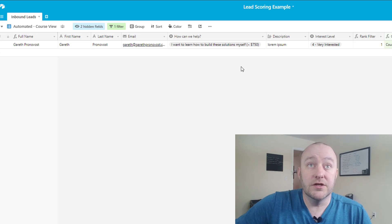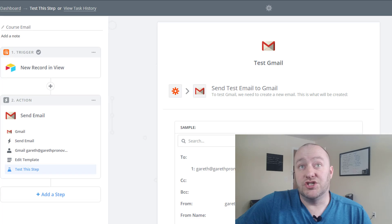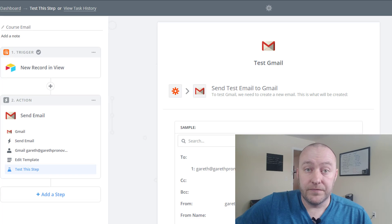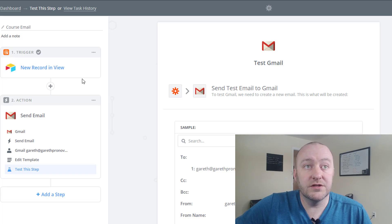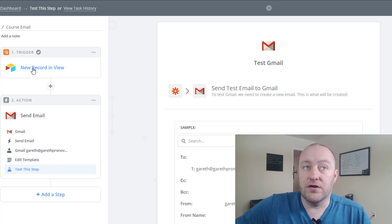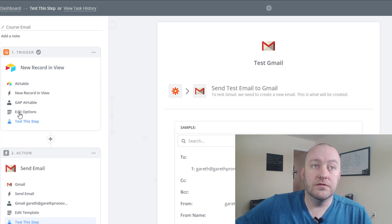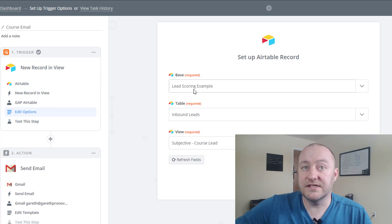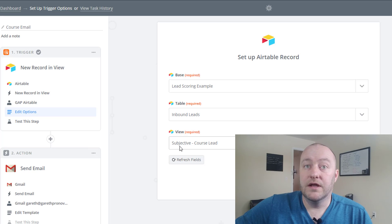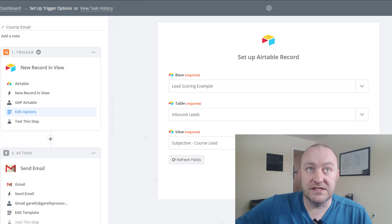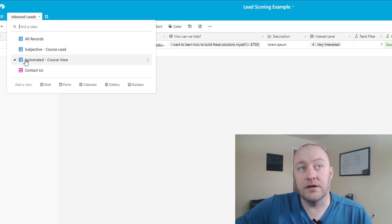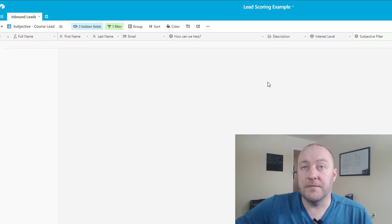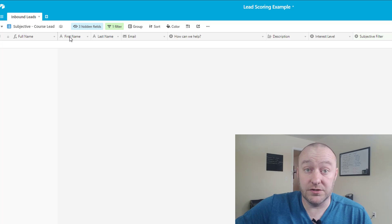And then the next step, as I alluded to, is jumping into Zapier or some sort of automated software solution that finds the new record in that view. In this case let's take a look at what this says. We're looking at that example and we're looking for the subjective course lead view. So in this case we're looking at this view right here. When a new record pops into here we're going to take a certain action.